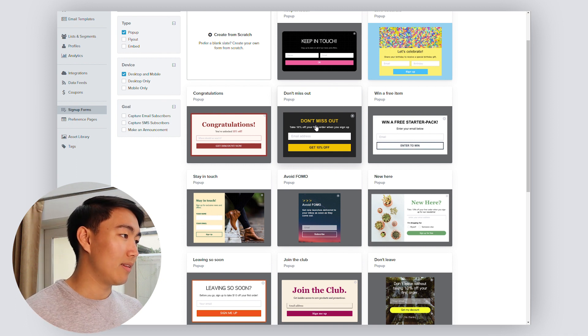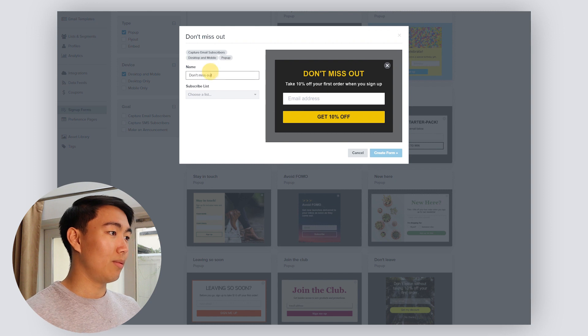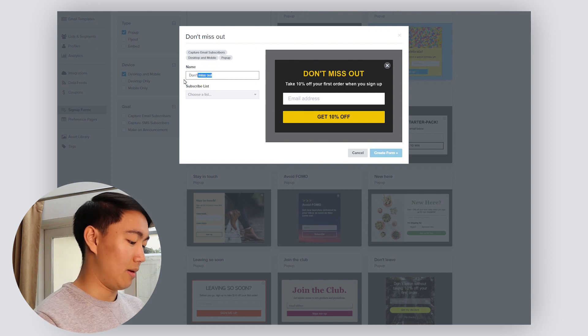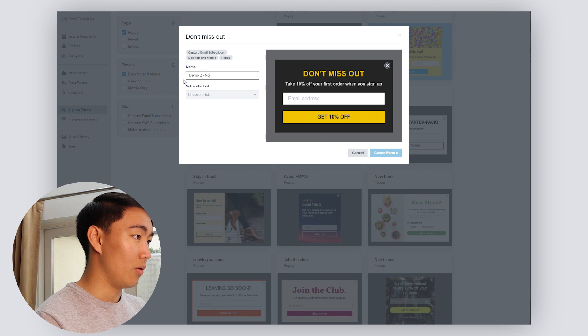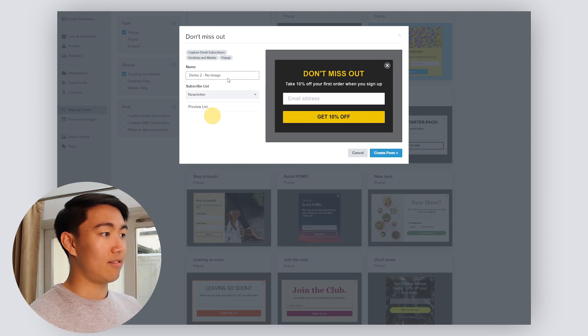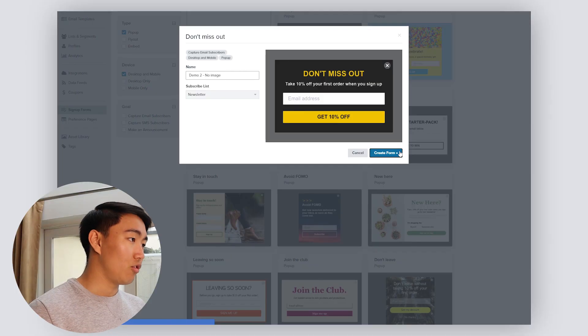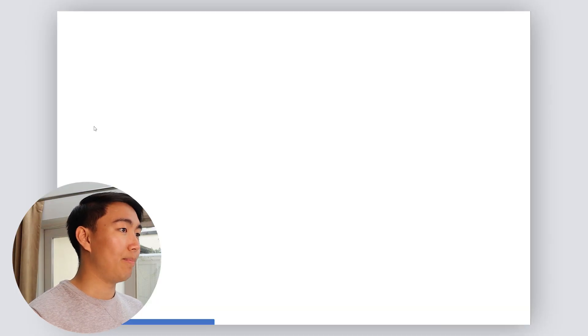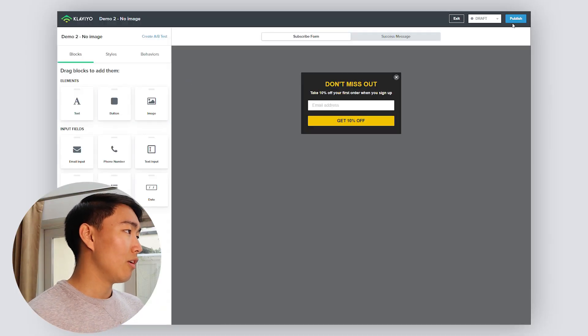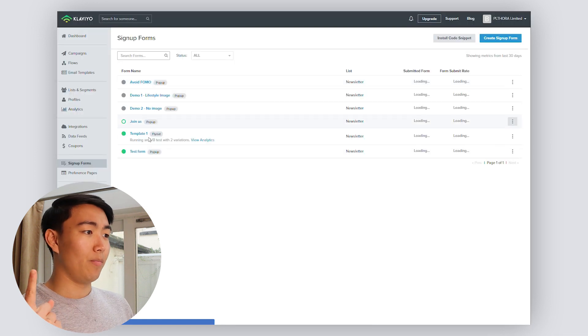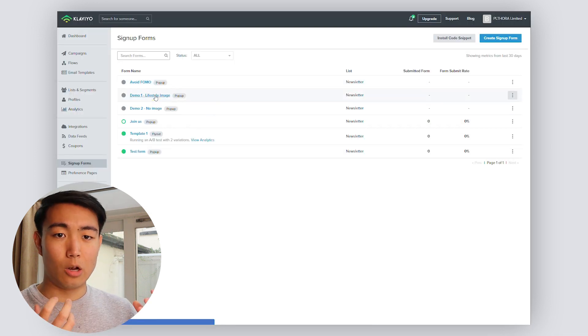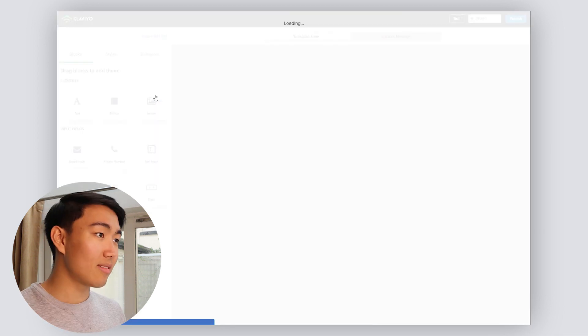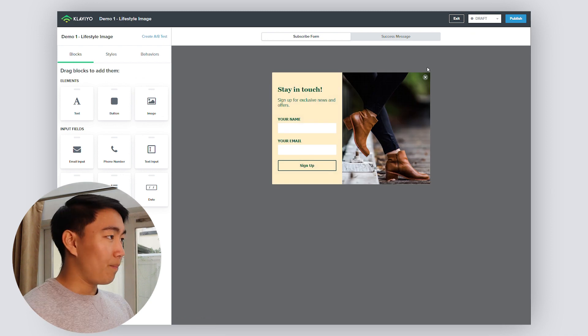Let's pick out this one, for example, and name it demo, demo two, no image, and we're going to choose a list. It's really important that you subscribe it to your main list. That's the list that's going to be triggering the welcome flow and so forth. So you want to hit create form and you'll be taken to this stage. I'm actually going to be demoing the one with the lifestyle image because there's a lot more nuance in this type of form.